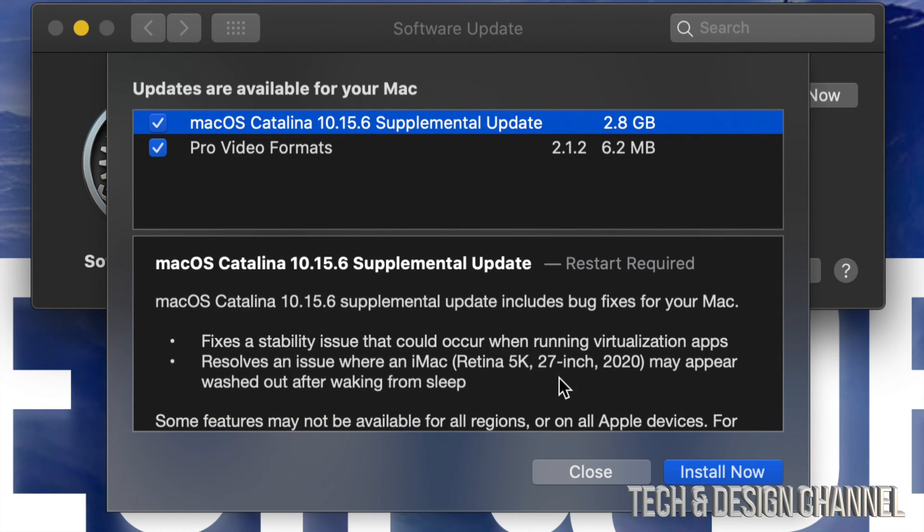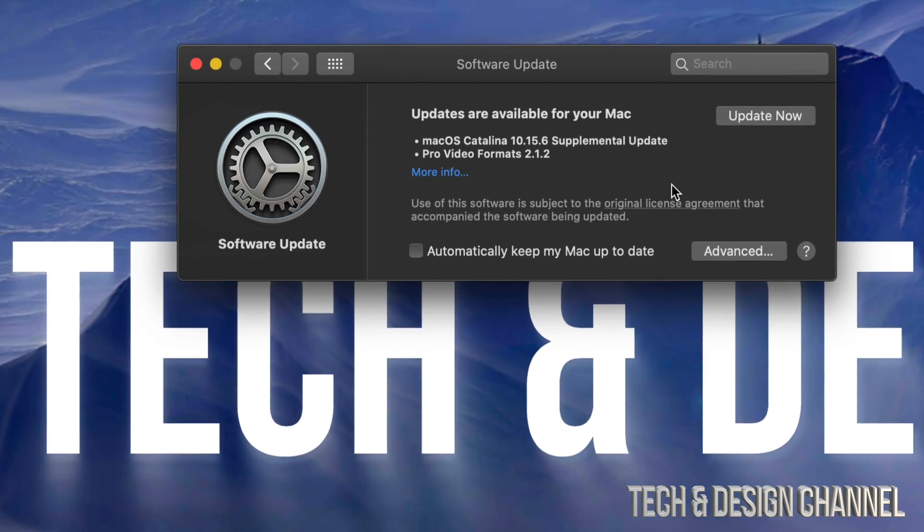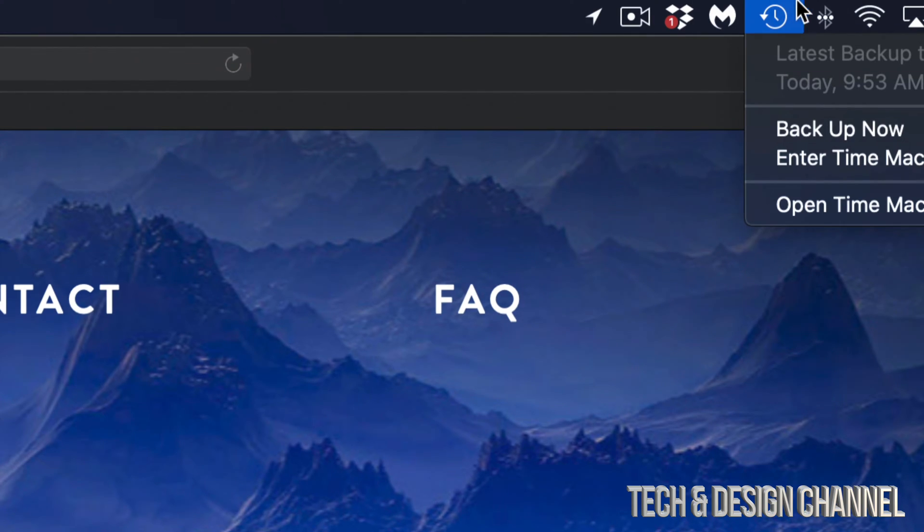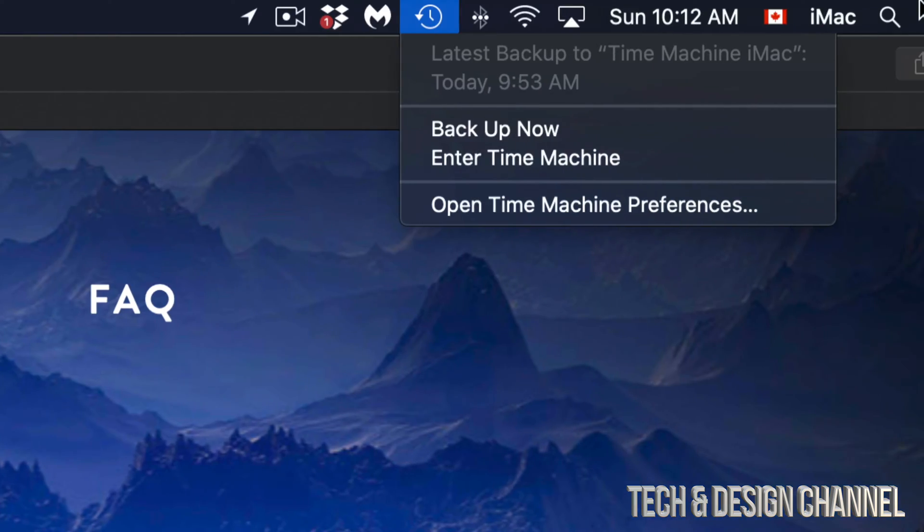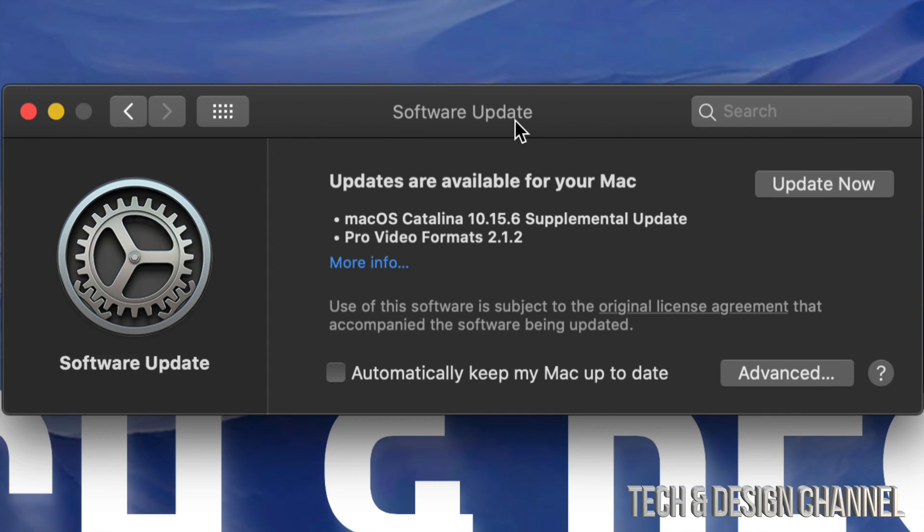On my computer, I have Time Machine set up, so just make sure to back it up right now. Time Machine is something that's installed on your Mac already. All you need is an external hard drive. It's always good to have that backup just in case something goes wrong.